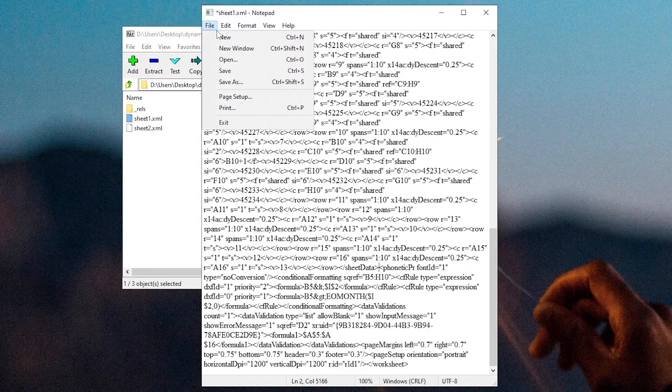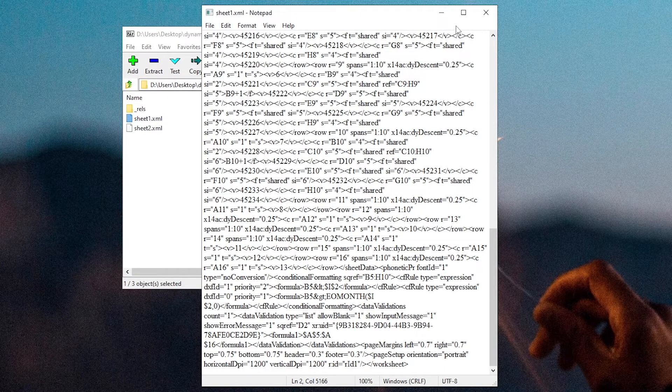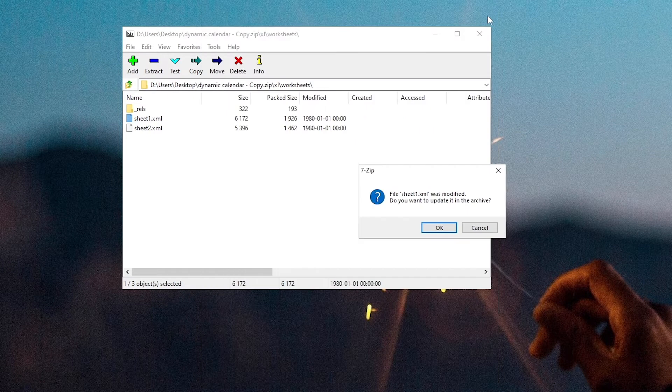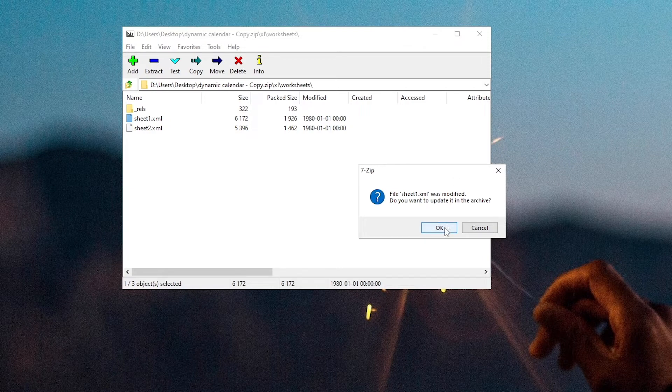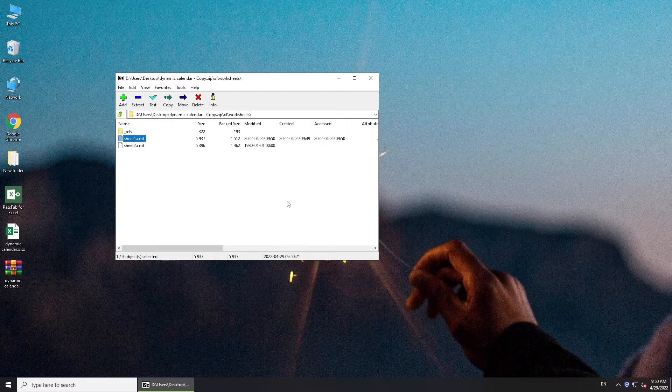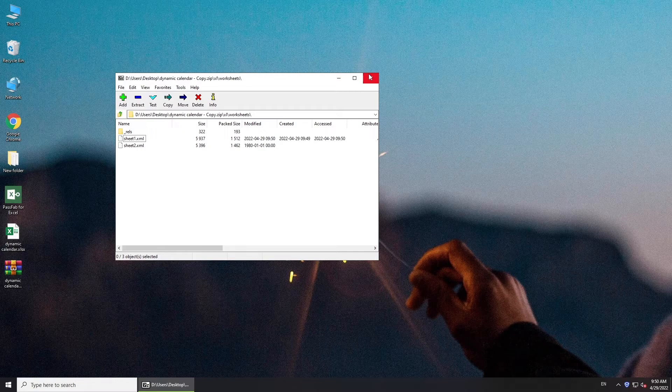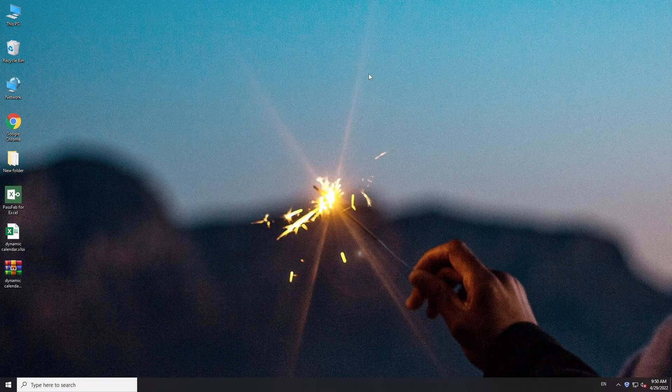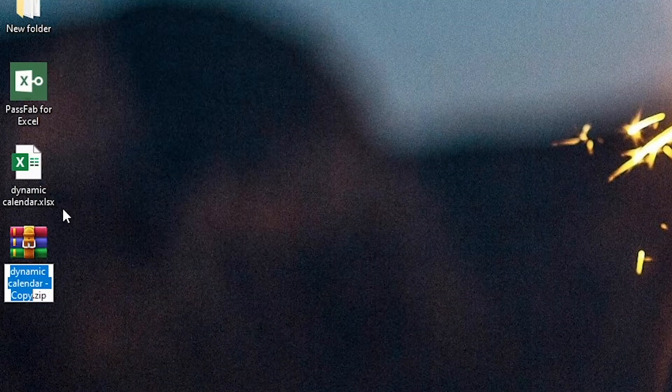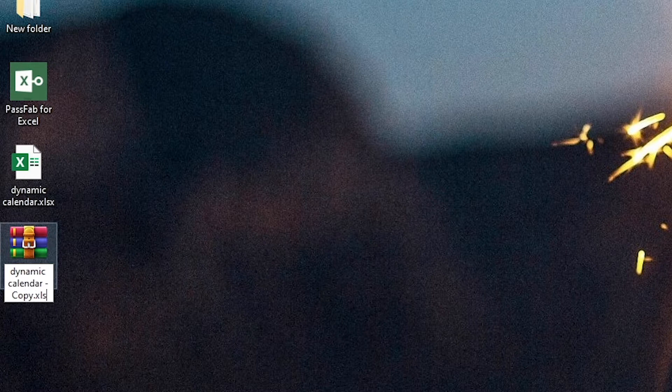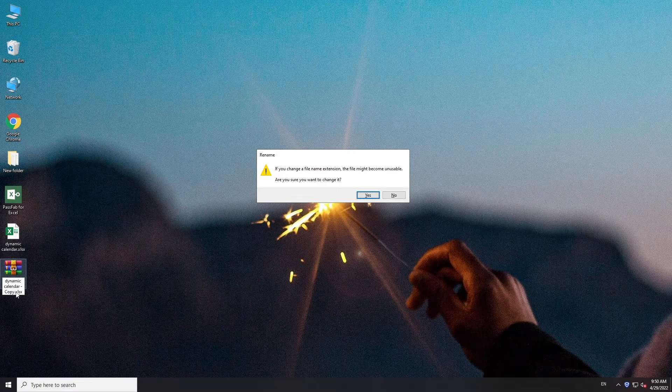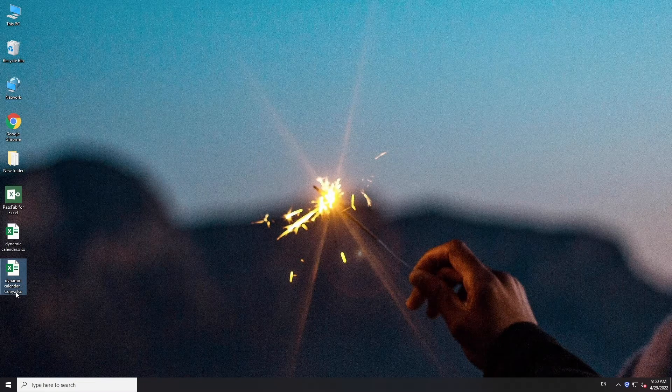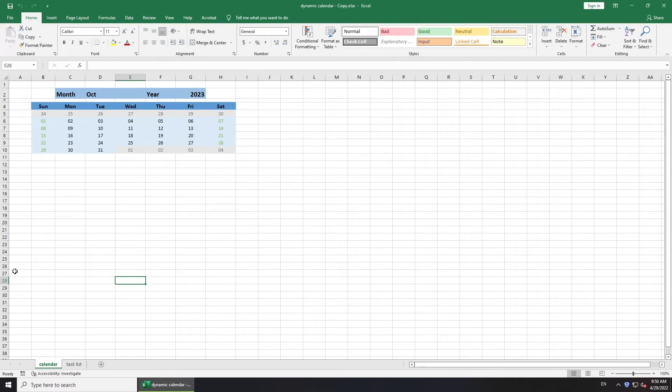Save the file. Update the file and close. Rename the zip file to xlsx. Open the xlsx file. You can edit now.